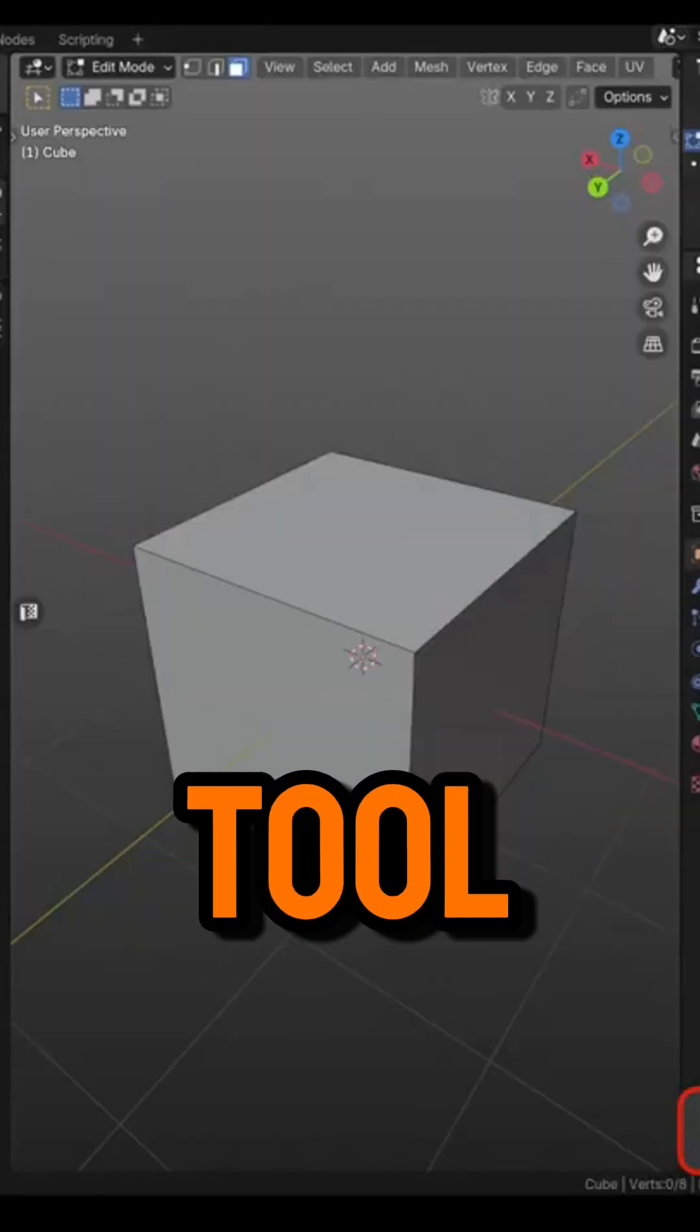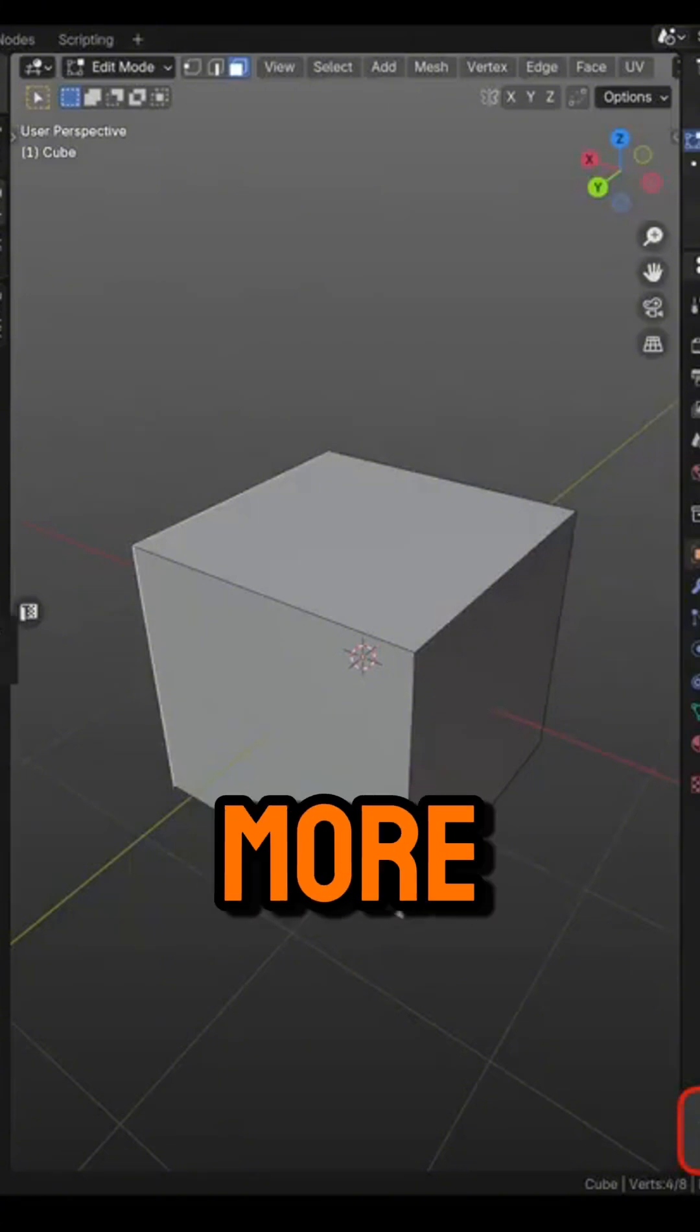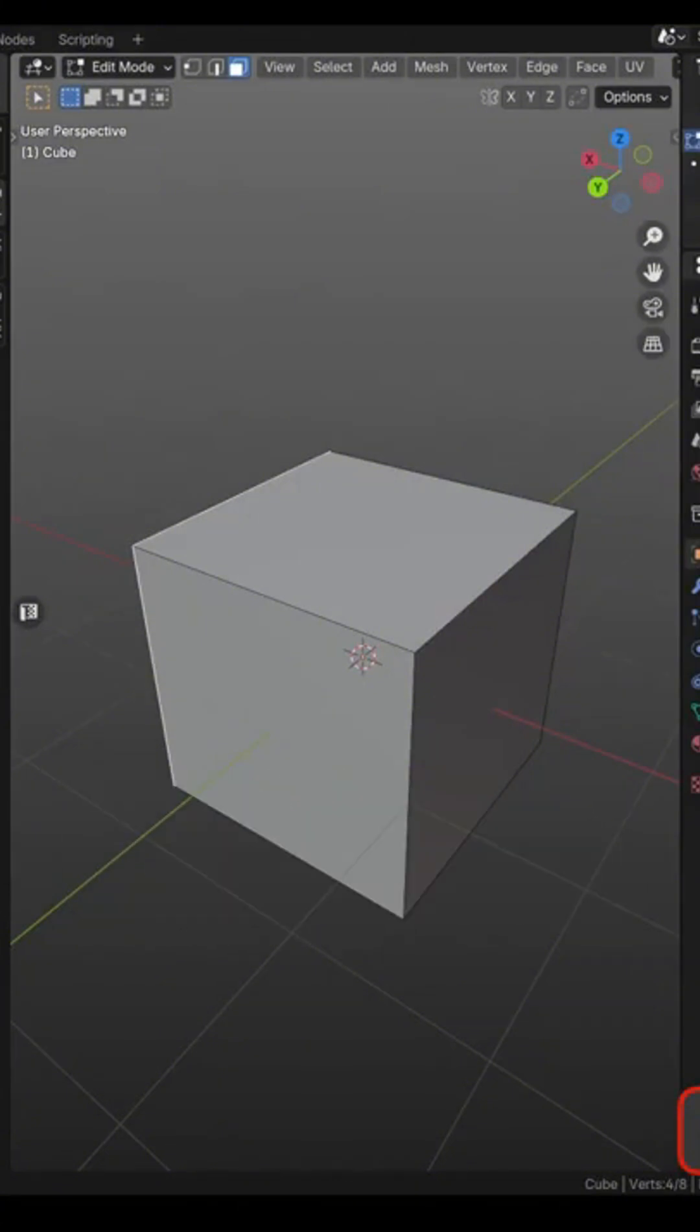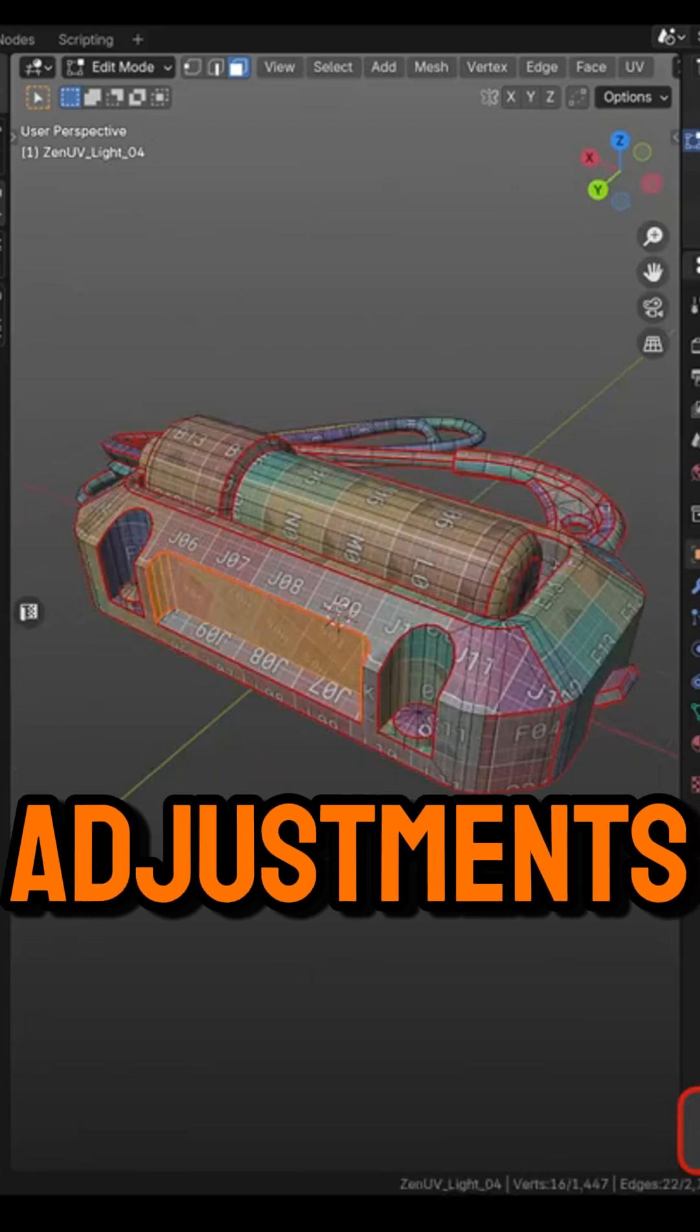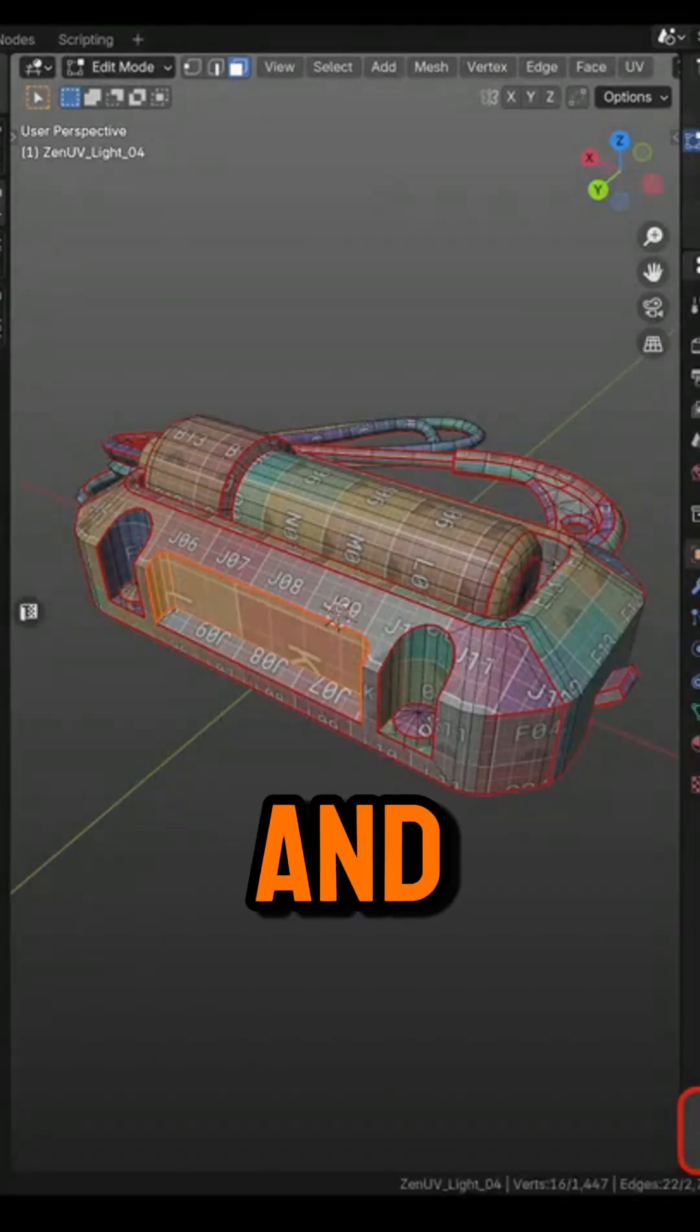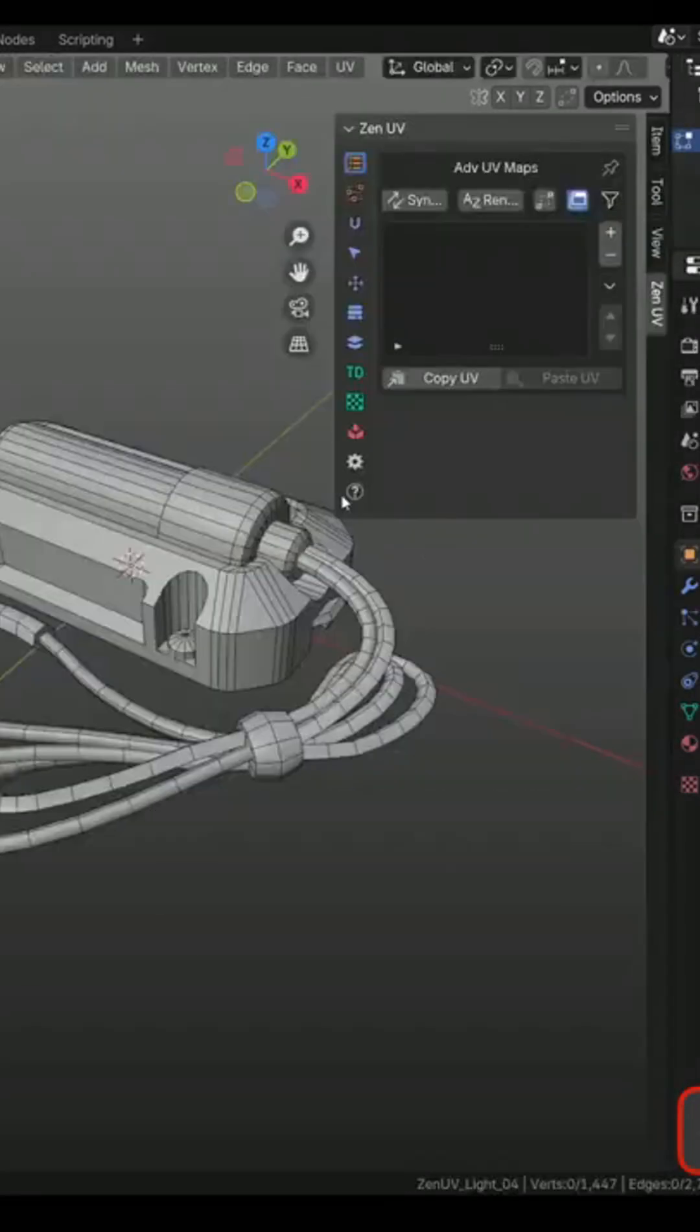First, we have the Touch Tool, a new gizmo that gives you more control over UV islands. Instead of struggling with manual adjustments, you can snap, align, and move things around really quickly.